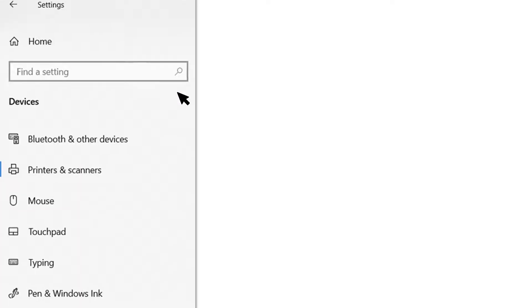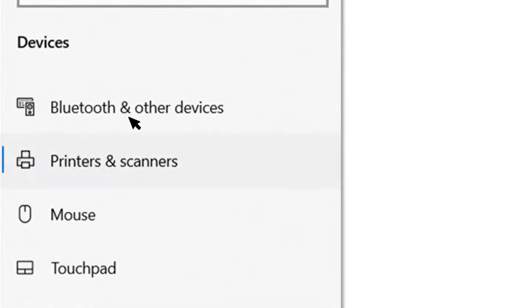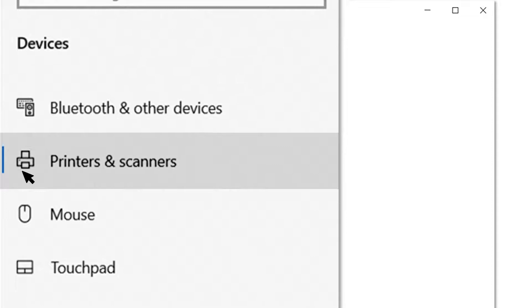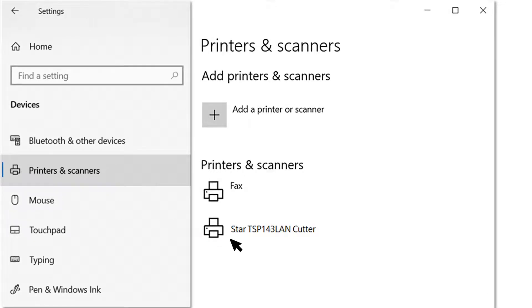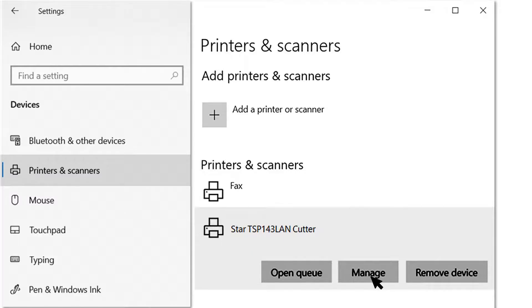Select Printers and Scanners on the left-hand menu. Now select the printer you'd like to configure and click on the Manage button.